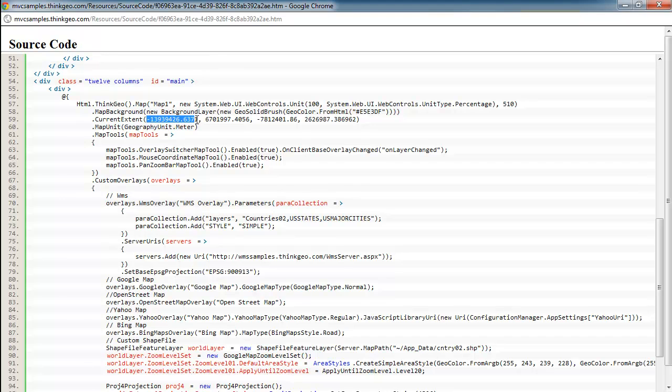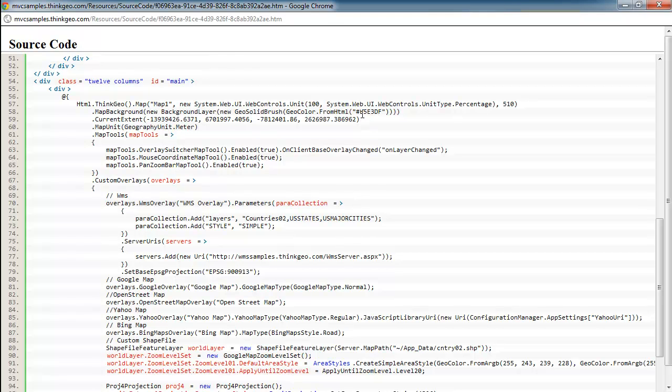You'll notice these coordinates might be a little bit different than some you've seen in the past. And the reason why is because a lot of these mapping providers such as Google, Yahoo, and Bing have their maps in Spherical Mercator or also known as Web Mercator. And in that case, they use a different coordinate system than the typical longitude and latitude coordinates that you may see in other applications. So as you're dealing with current extents and these background maps, keep in mind that they're in that coordinate system.